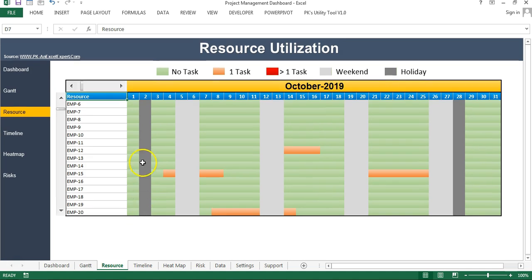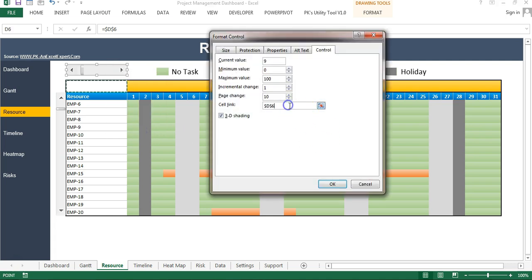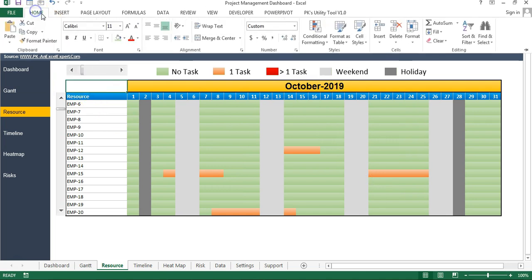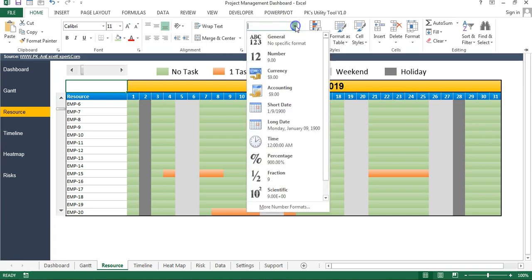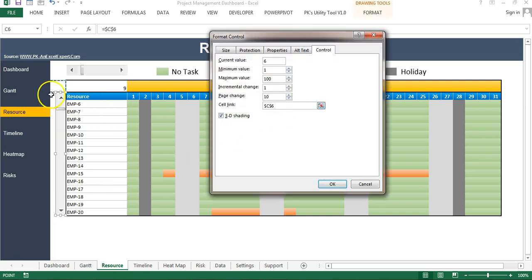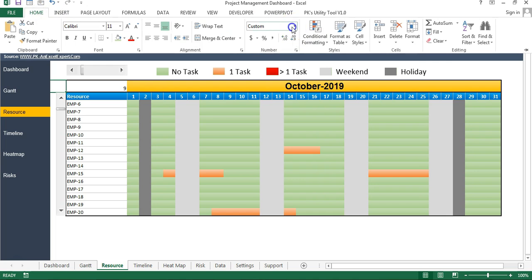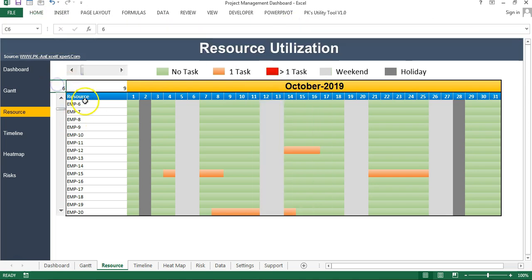Let me delete this and show you from where I have connected it. Right-click, go to Format Control, and here I have connected it with this cell. But there is no value visible because the formatting is custom. I'll select General — then you can see the number is available here. Right-click, go to Format Control, and you can see it is connected with C6. It is pretty much similar to the Gantt chart.